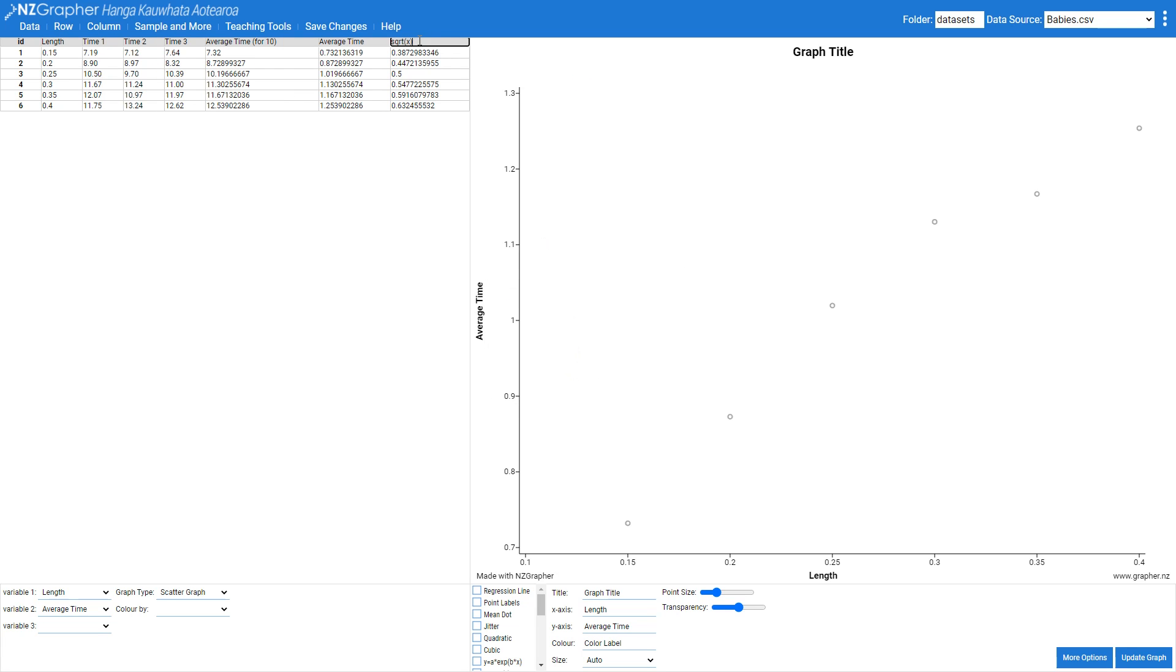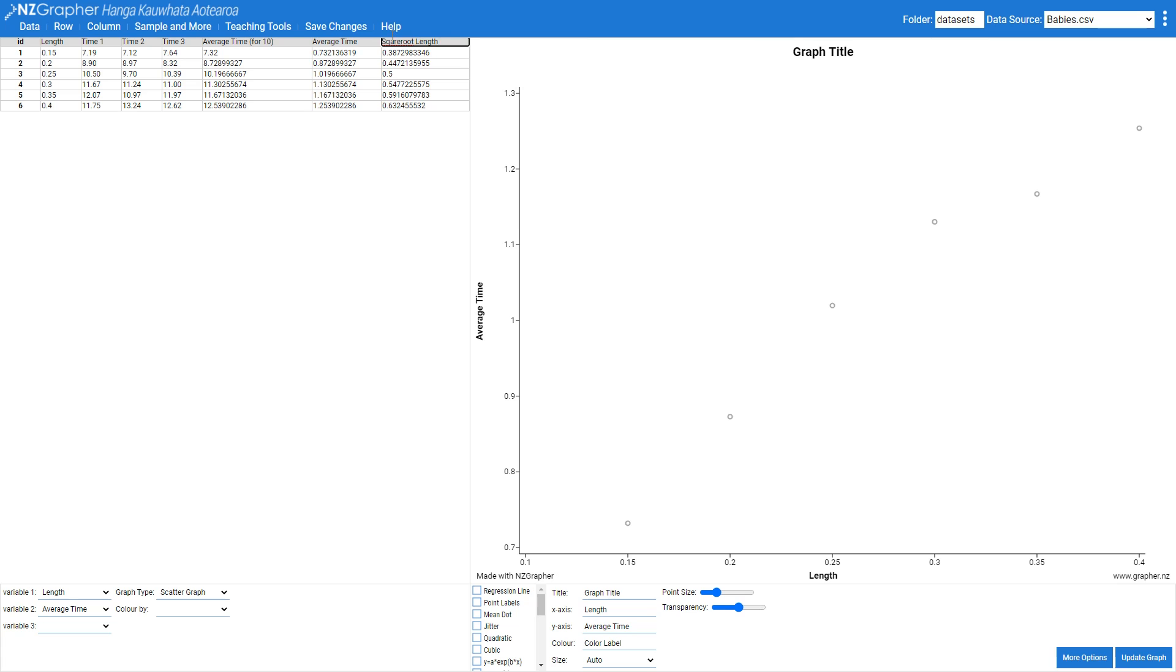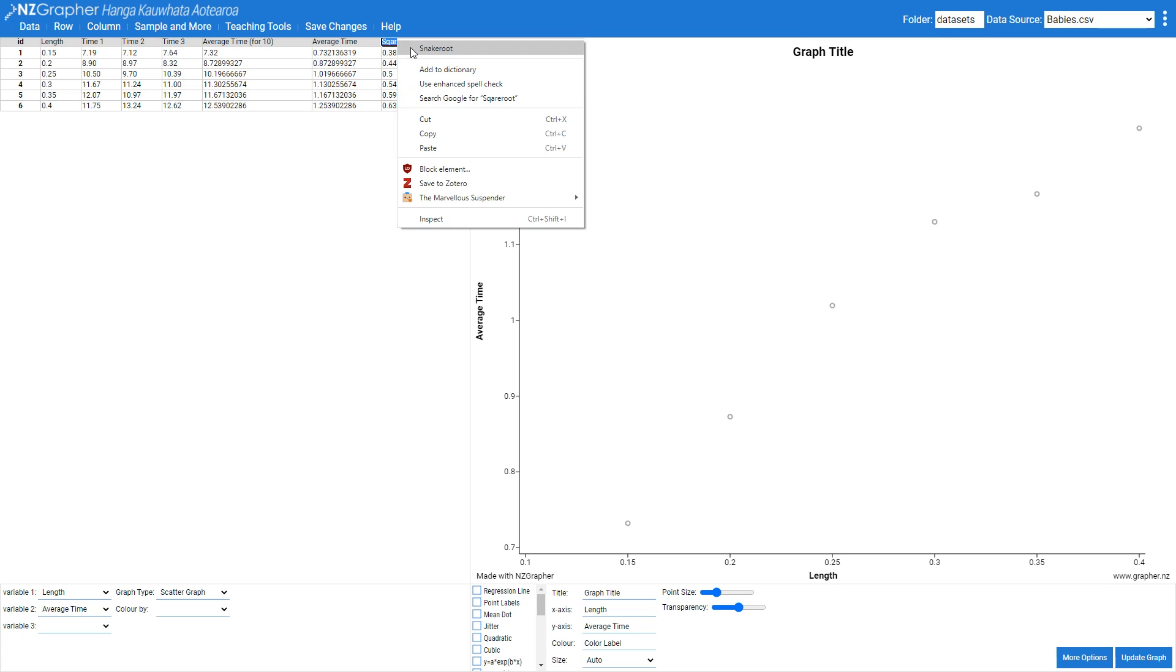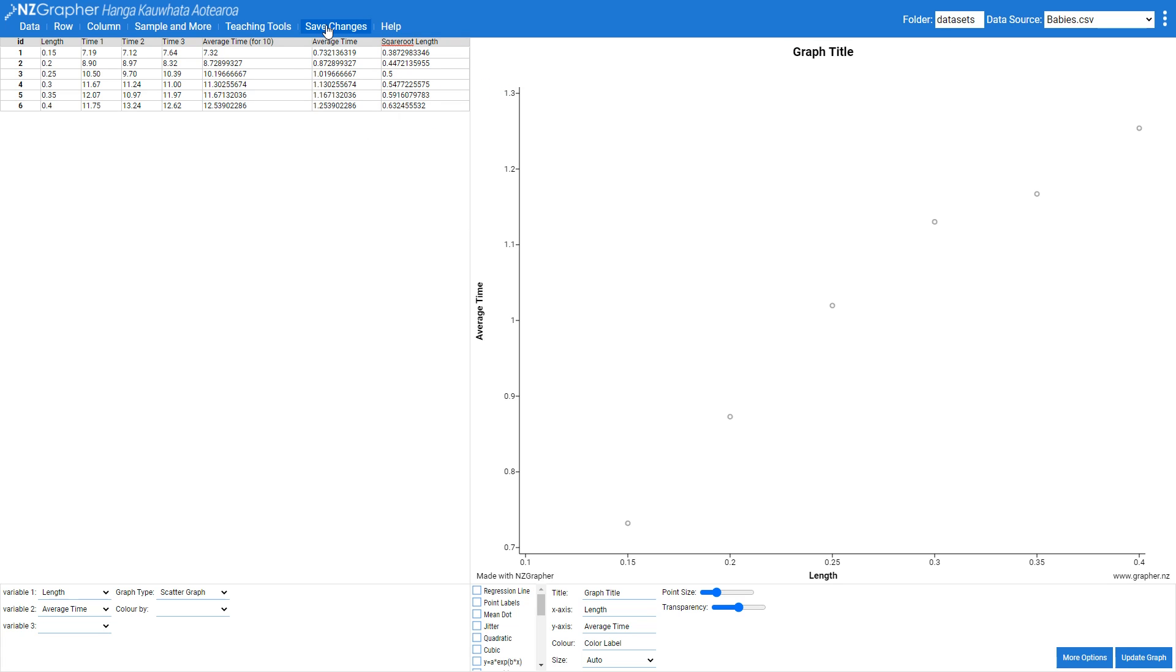So that creates a new column here called square root x which I'm just going to call the square root of length. And then I'm going to press save changes.